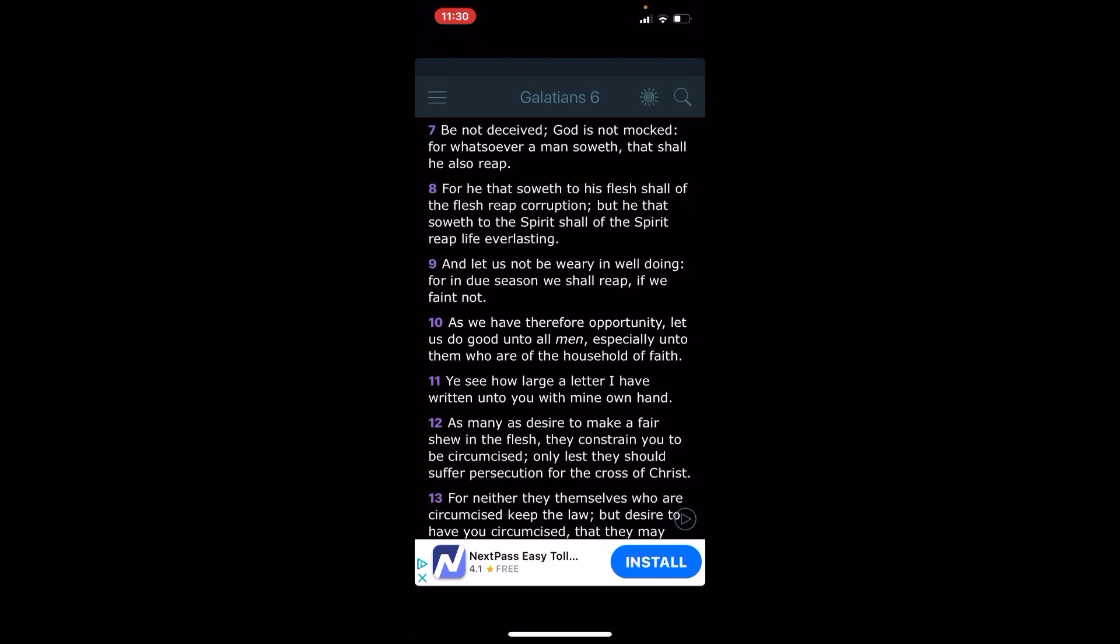Well, we're going to see what the scripture said. This is Galatians 6 and 7. It says, be not deceived, so don't lie to yourself, because what that man did was lie to himself.